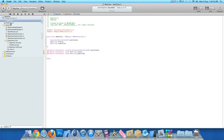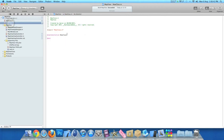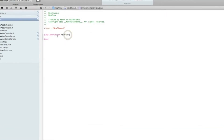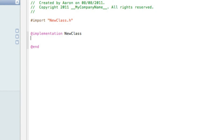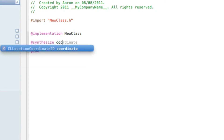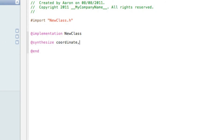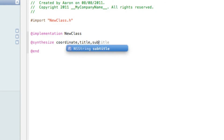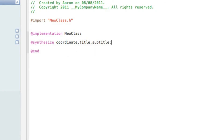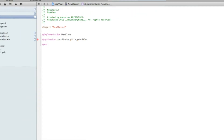Now go into our NewClass.m file. Just after the @implementation, we need to synthesize our coordinate, title, and subtitle. To do that, type @synthesize coordinate, title, subtitle; — synthesizing all three of them with a semicolon at the end.